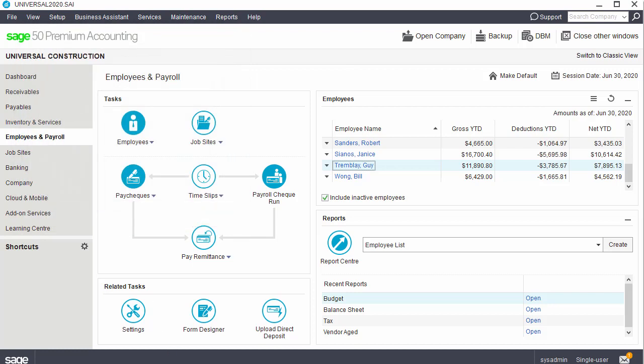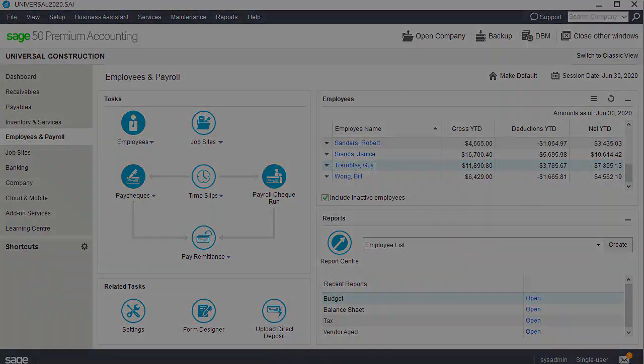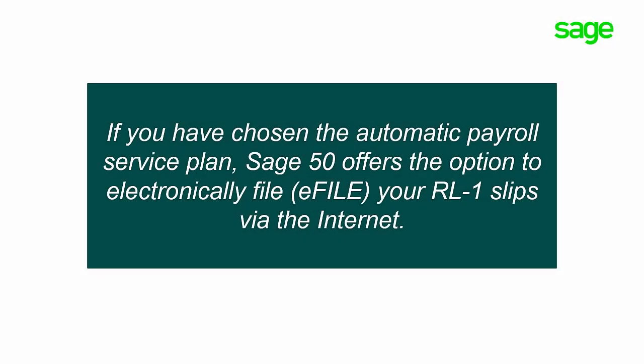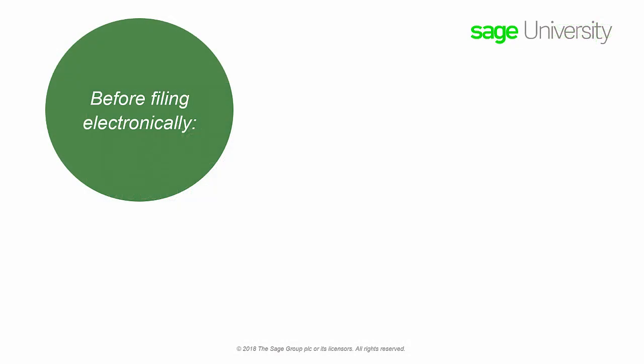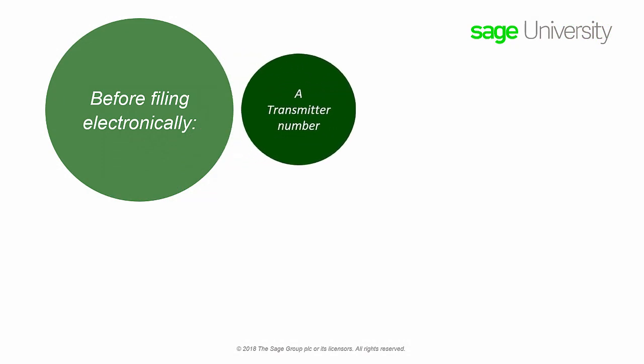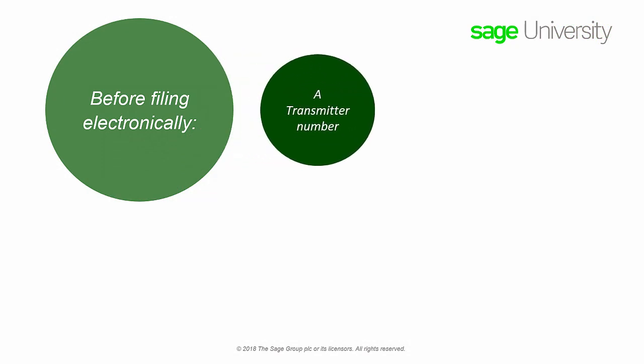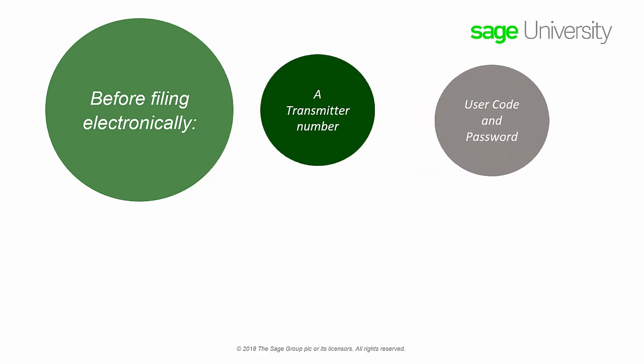We'll now look at how to file the relevant one slips electronically. If you have chosen the Automatic Payroll Service Plan, Sage 50 offers the option to electronically file, or e-file, your relevant one slips via the Internet. Before filing electronically, you must obtain the following information. A transmitter number. It's composed of two letters, NP, followed by six digits, and identifies your company as the file submitter. You will need a user code and password to access the website of the minister.